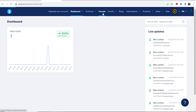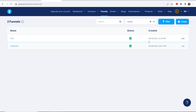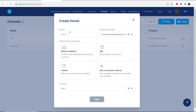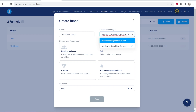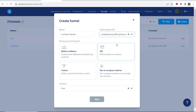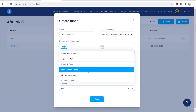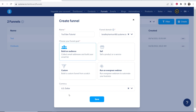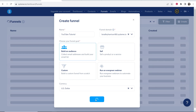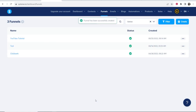First, go to Funnels — you won't have any funnels created yet, so click Create and start to build your funnel from scratch. Give it a name; it doesn't matter what you call it since no one's going to see it. I'm just going to call this 'YouTube tutorial.' Your funnel domain defaults to your username dot system.io, but you can connect a custom domain if you want. Then click 'Build an Audience,' change your currency to whatever you use — in my case USD — click Save, and now we can start building our landing page from templates.